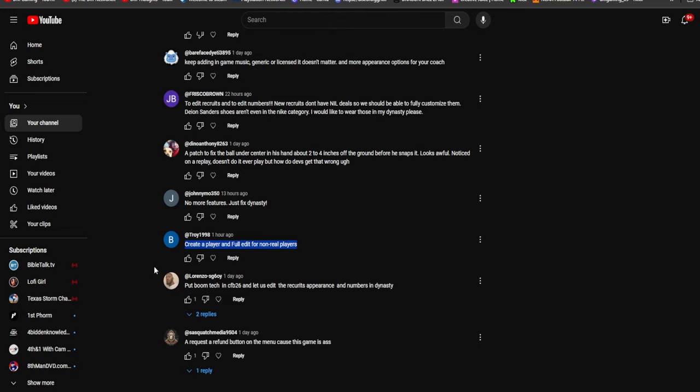Put boom tech in College Football 26 and let us edit the recruits' appearance and numbers in dynasty mode. I don't know why you would edit appearance. To me this is dumb. Who cares what they look like? If you don't want a white cornerback, don't recruit one. You can see his face before you recruit. Maybe their clothing and stuff, I get that, that's cool. Me personally, I take a realistic approach to it. I don't care what number they wear, I don't care how they're dressed or what they look like or even what their name is. I care if they produce on the field.